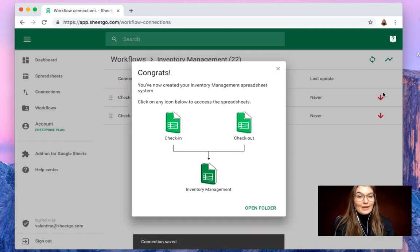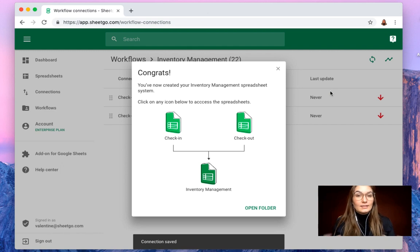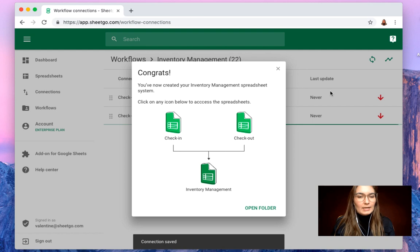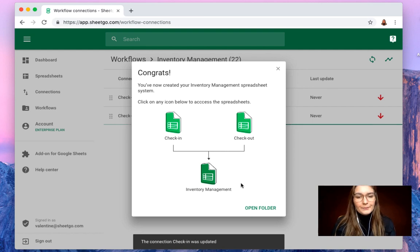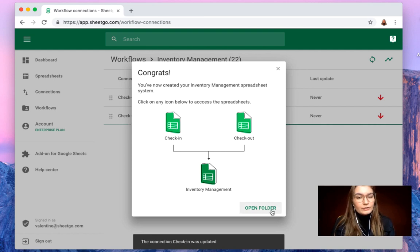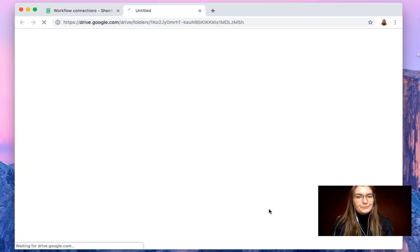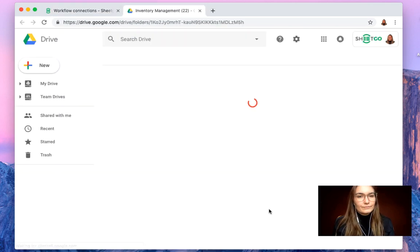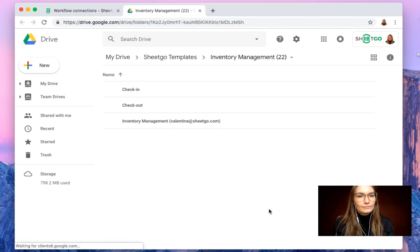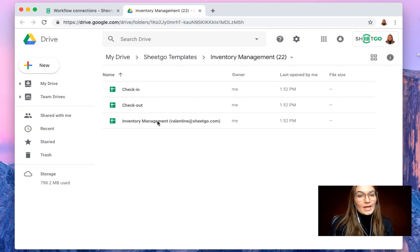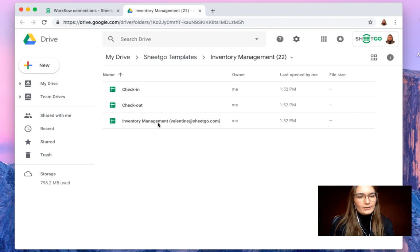So there we go. SheetGo has now installed the template in your Google Drive and made sure the connections are in place. So as you can see here, let's click on open the folder to take a look at it inside our Google Drive. So here we have the different spreadsheets. Let's open the master file to take a look at it.